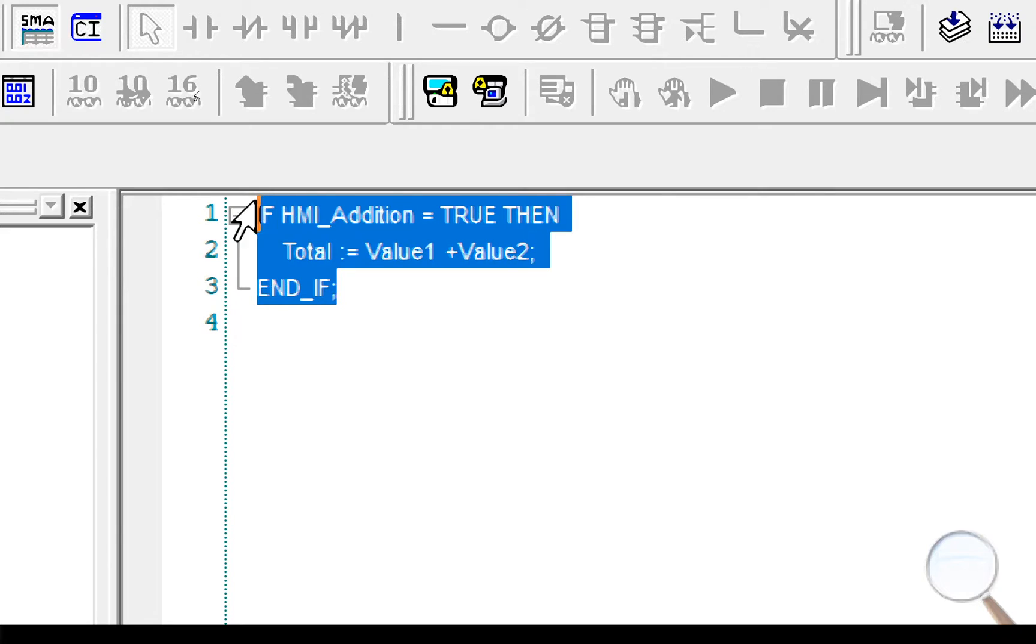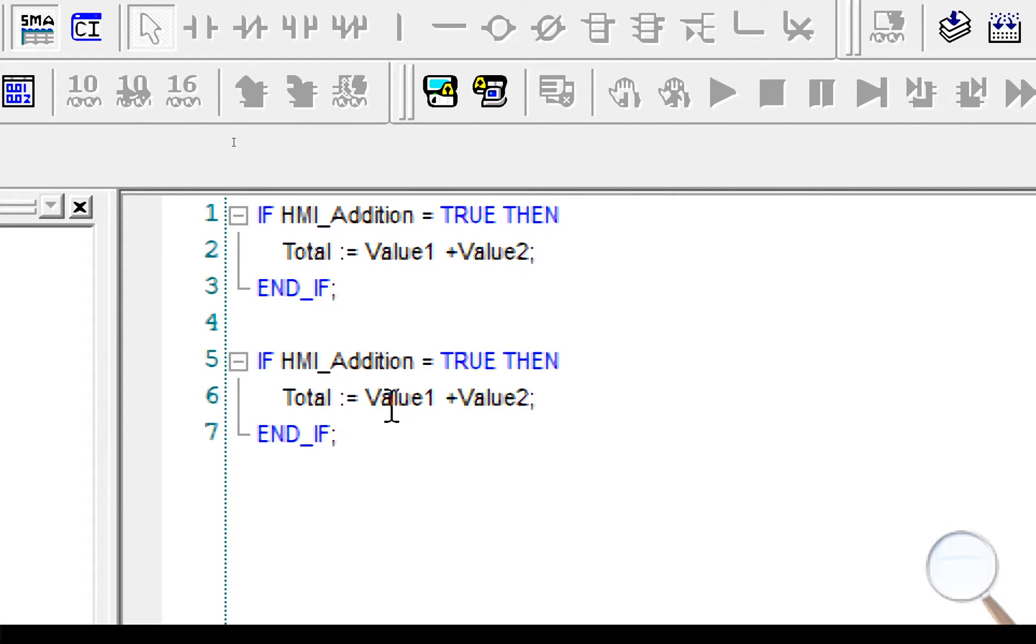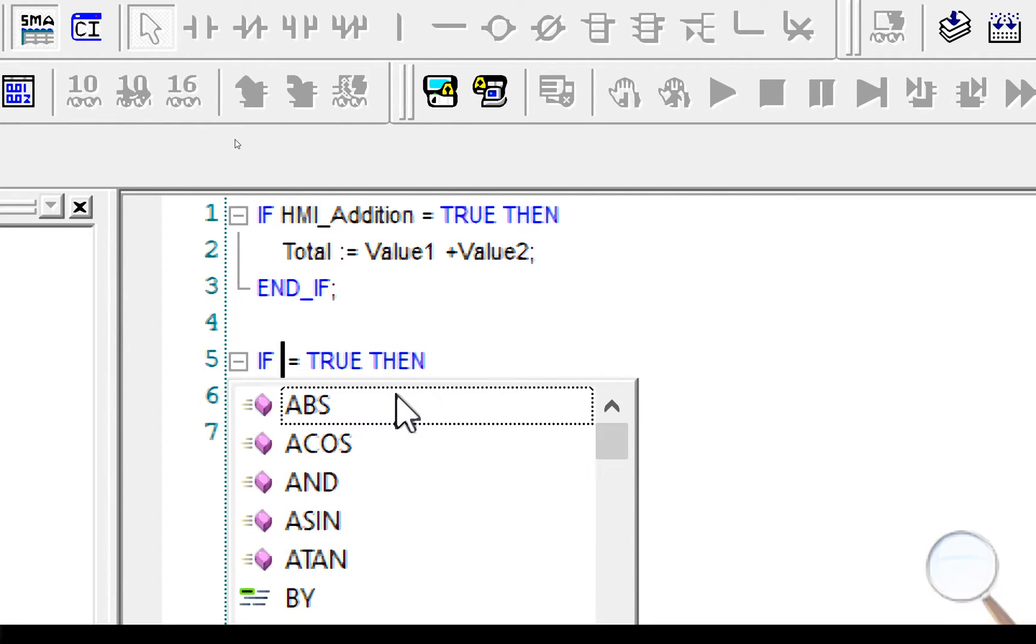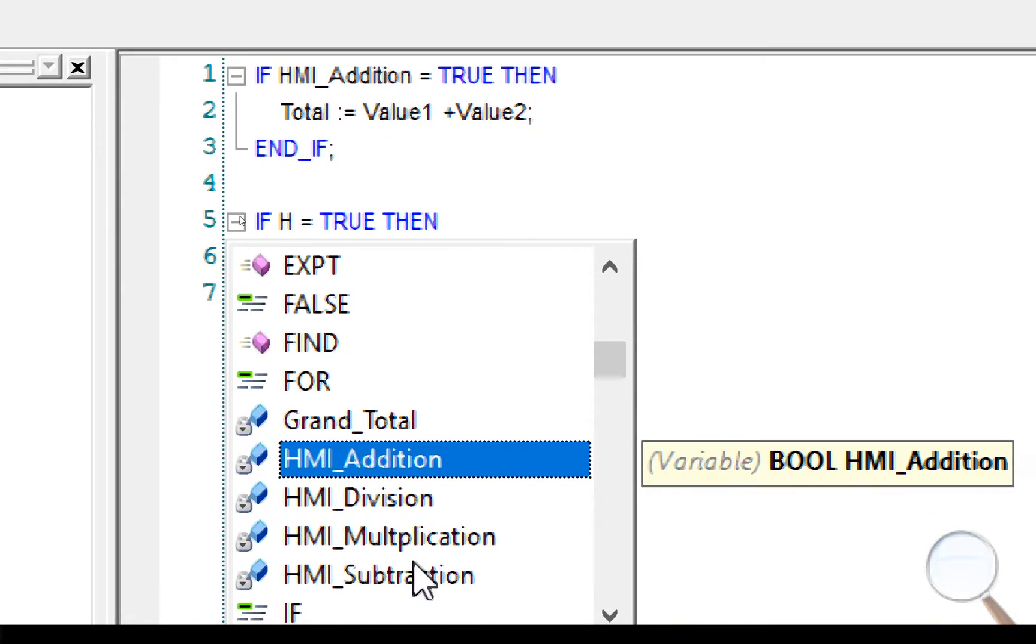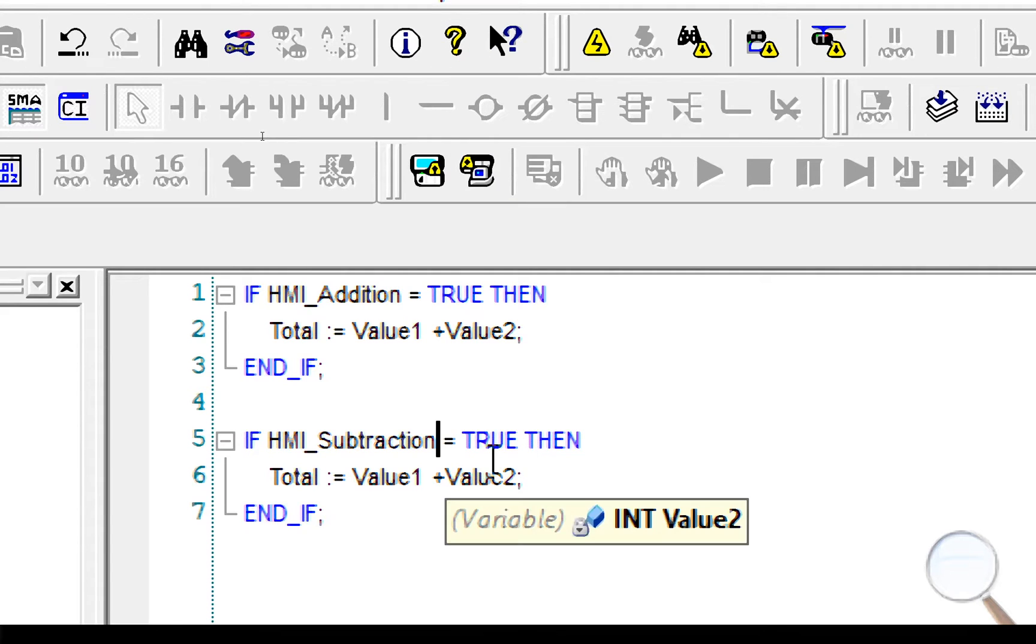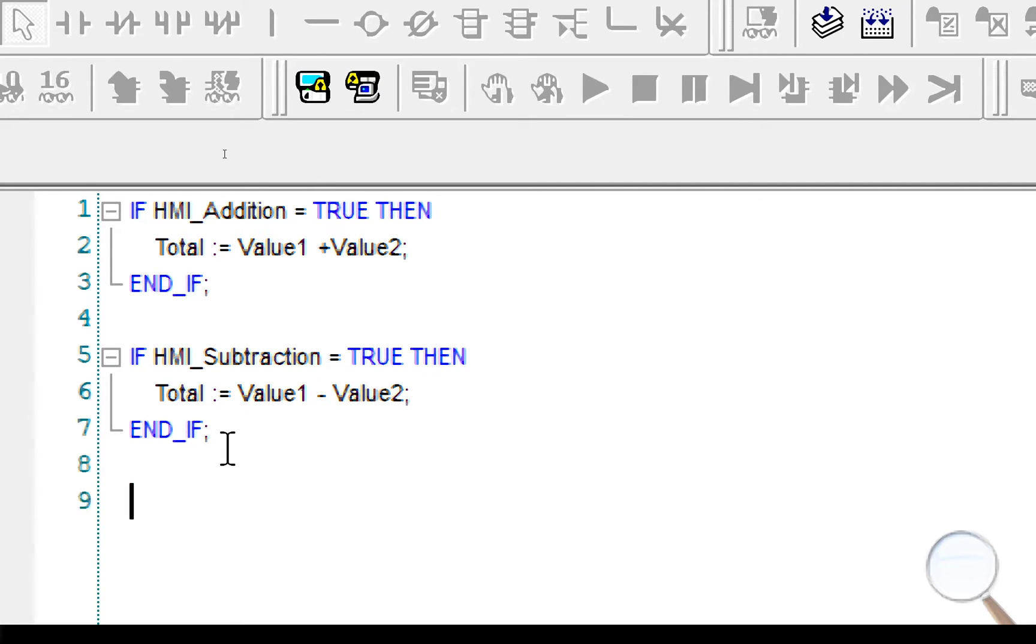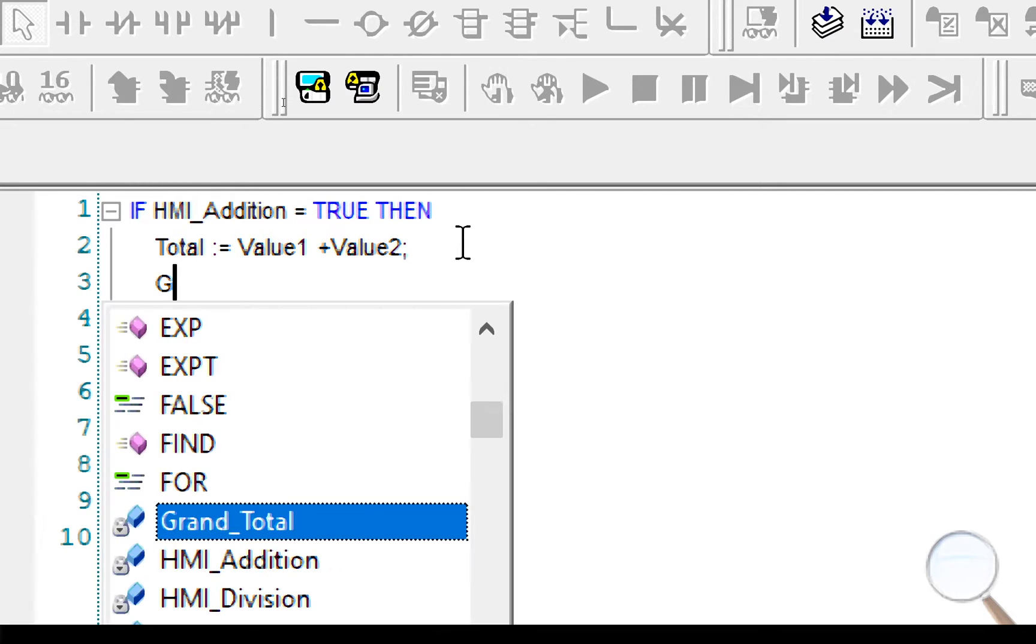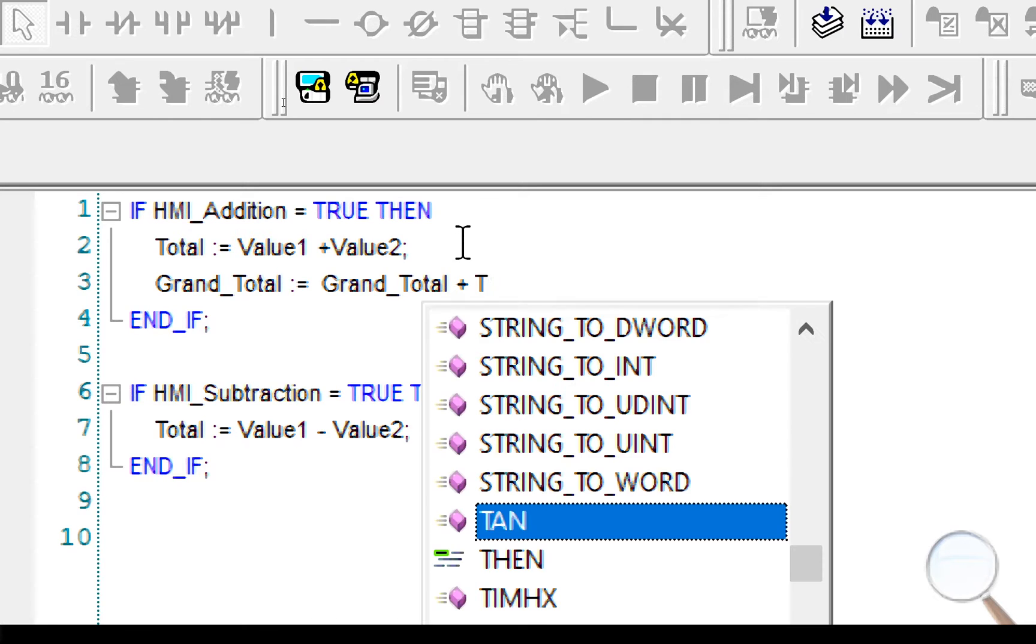Our next one, just copy and paste that. It was HMI subtraction, and if HMI subtraction equals true, I'm going to take the two of them away from each other. Now what I need to do is I need to take the value that's in total and I need to add that to the grand total. So let's put that in our if statement for now and we can see can we tidy it up later. So it was grand total equals grand total plus the total.